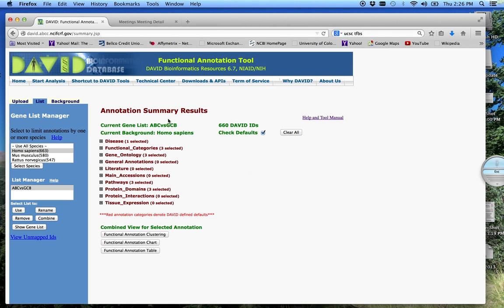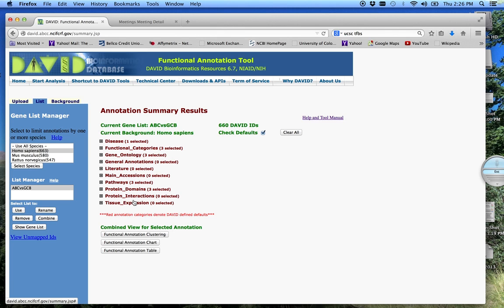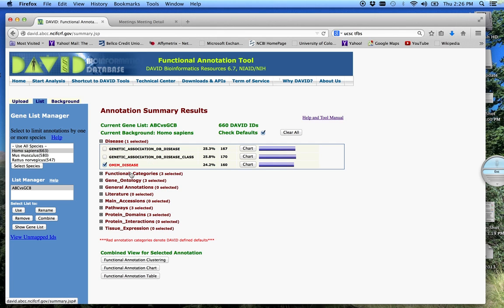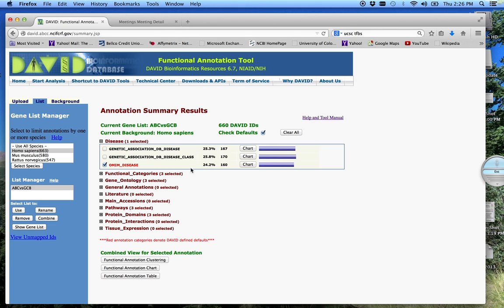This is the Annotation Summary Results page, and basically what it does is list some of the functional categories and databases that it used to organize these genes. It runs the gamut from disease, ontology, tissue expression. We can look at one of these. The databases are listed on this side. The percent here is the percent of our gene list that will fit into one of these database categories. This is the number of those genes, and then you can find the genes in this chart.